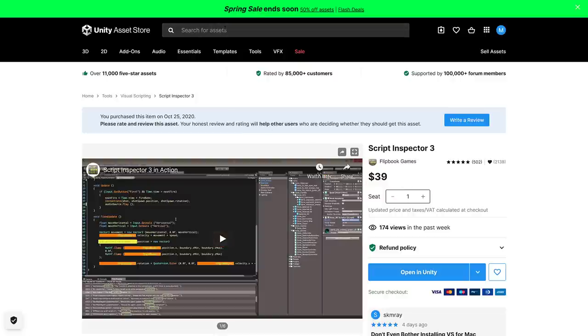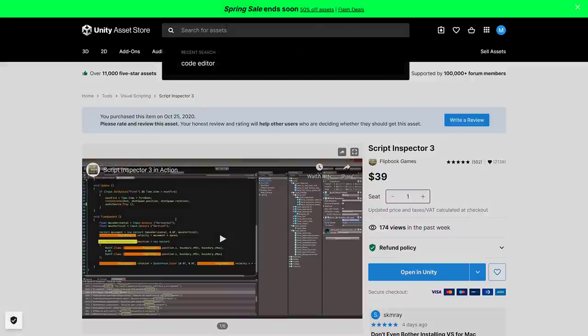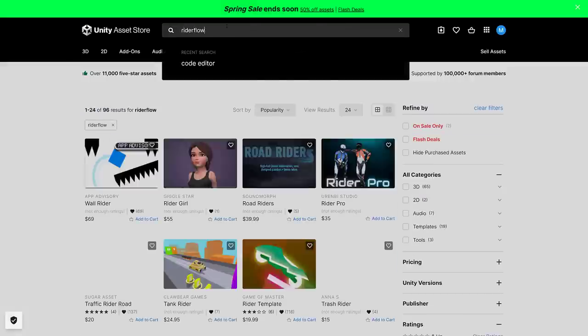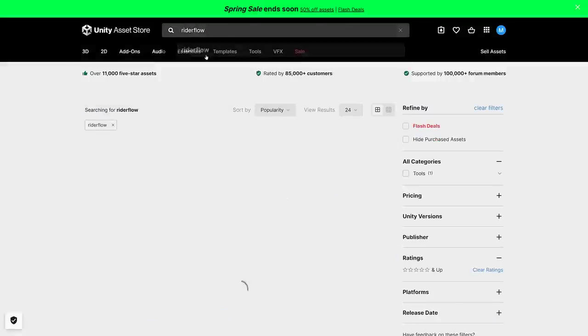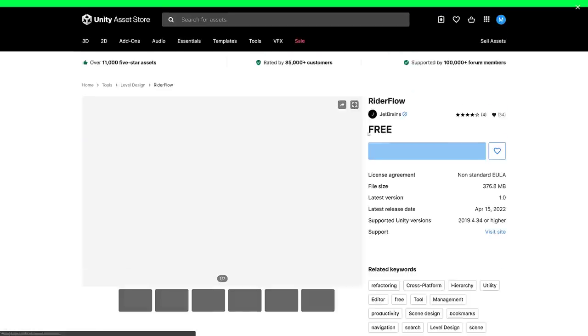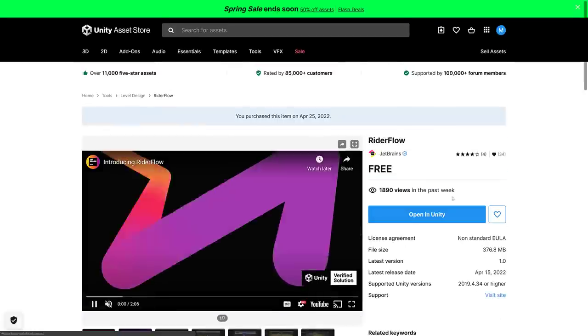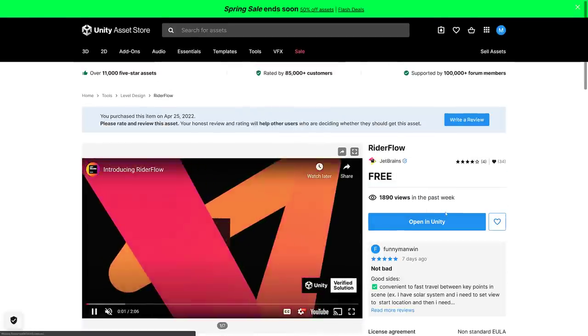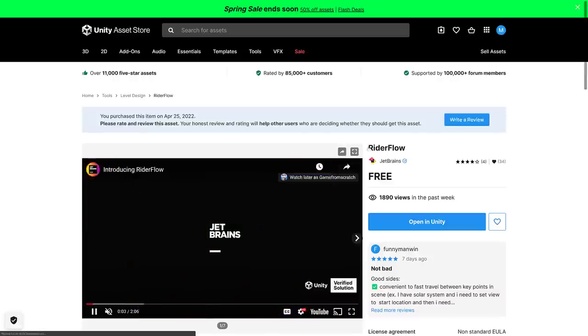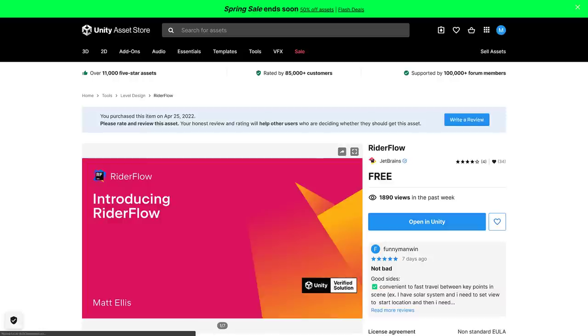If you want to try this guy out, basically come into the Asset Store. Get RiderFlow like this guy right here. Once again, it is completely free. Just add it to your project, add it in, and you are good to go. Neat little tool from JetBrains, completely free. Every Unity user should probably at least be aware of this one.